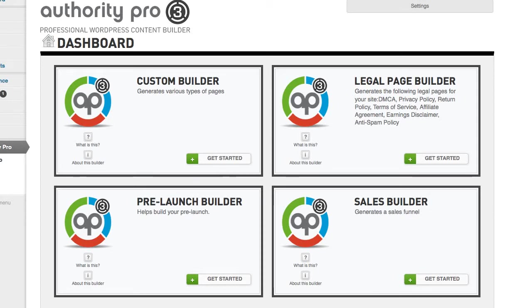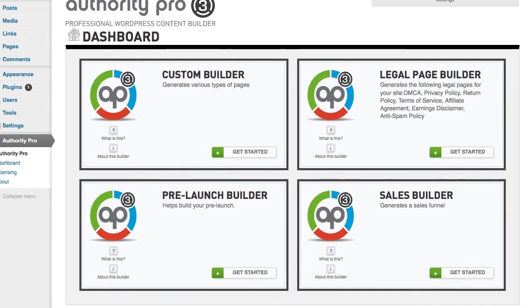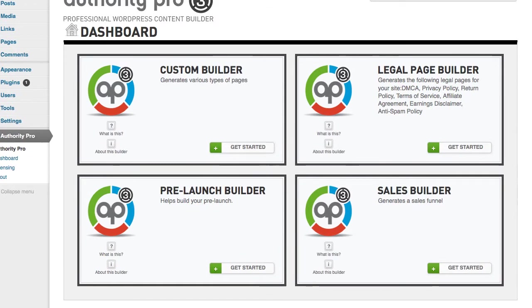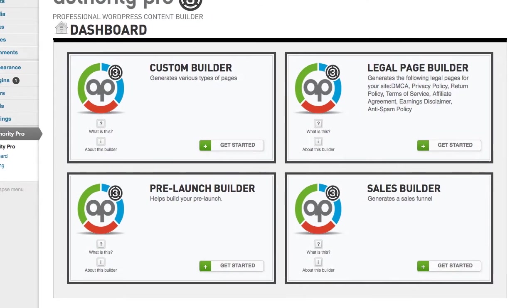Hey JVs, Brian here and welcome to this demo of Authority Pro. I just want to take like two minutes of your time and show you exactly what Authority Pro is all about. And I promise I'll be quick.